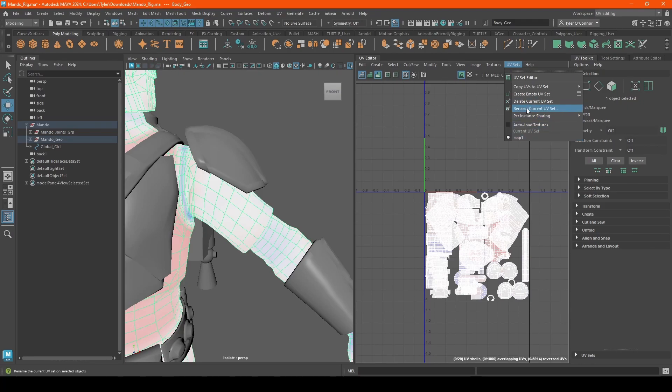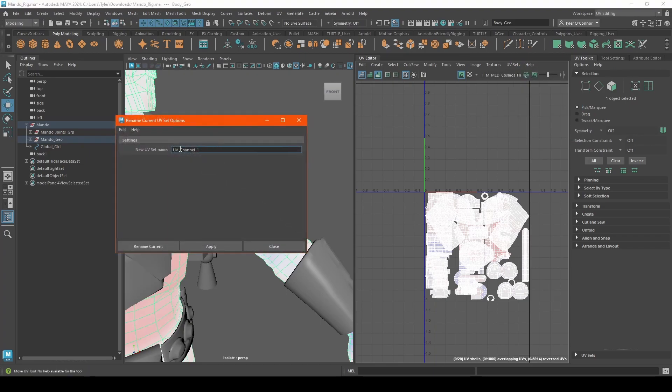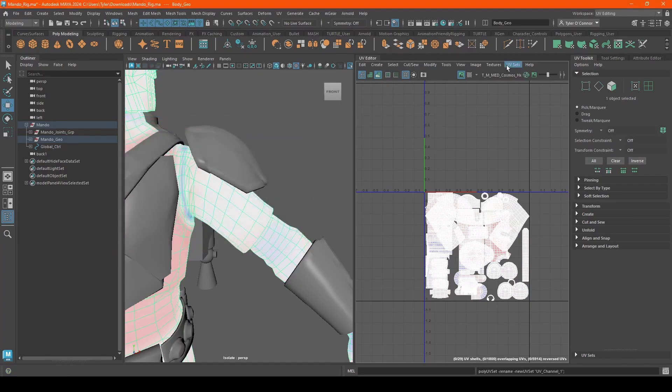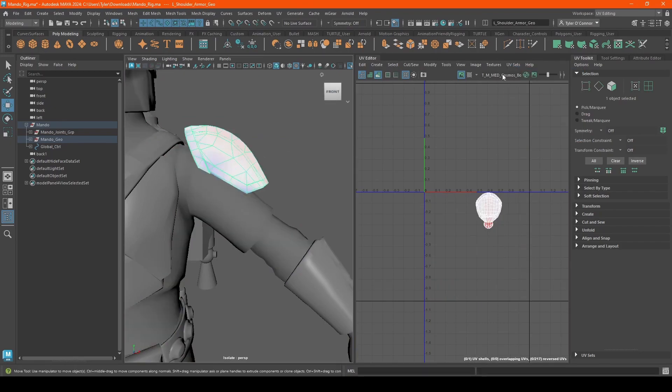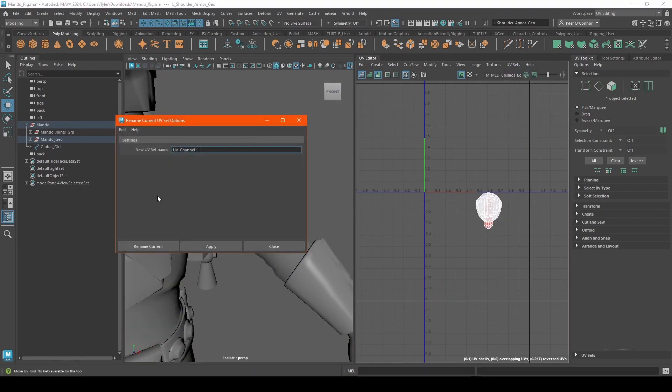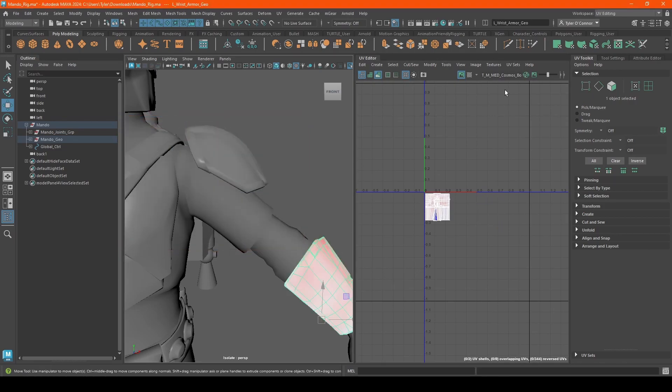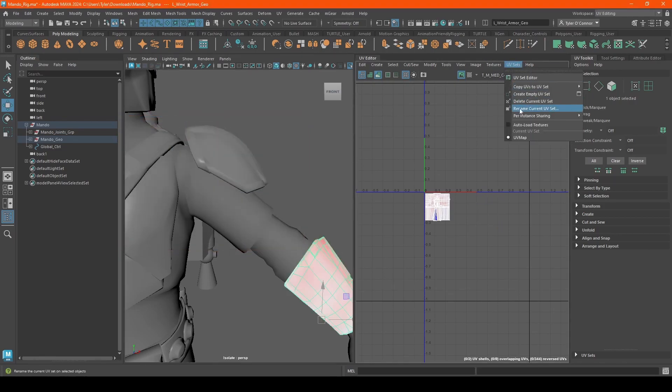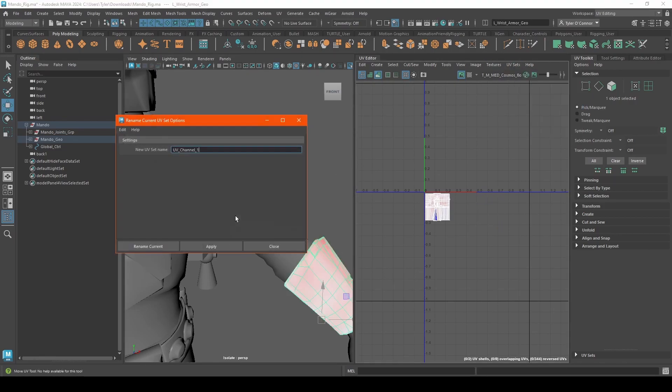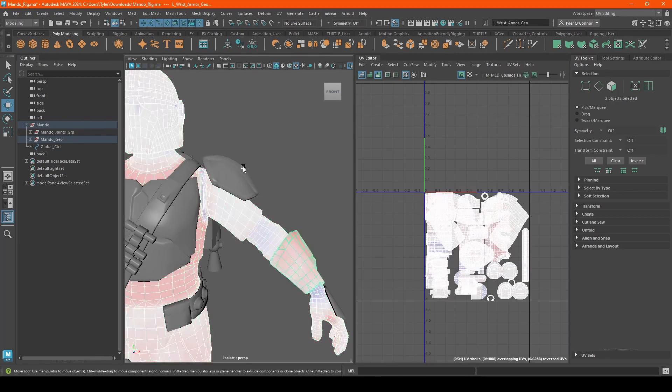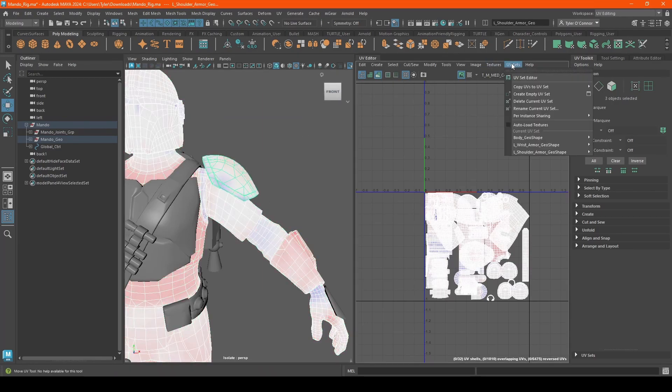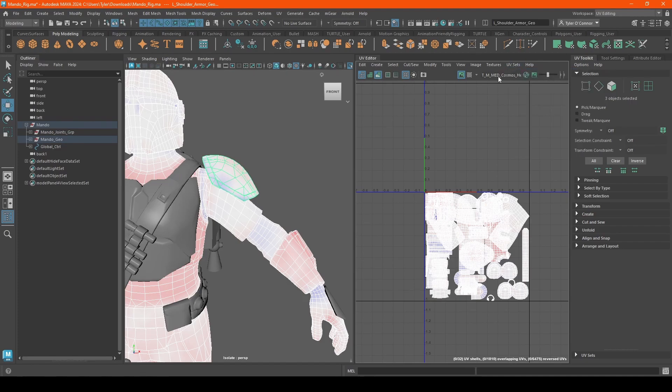So what you need to do is go into rename current UV name. And in this case, this is already defaulted to UV channel one. All we're going to do is just hit apply. So now we go back to UVs. This is correct. So I'm going to go to this one, we're going to hit rename, apply, go to this part, rename and apply. So now all three of these should have the same UV name.